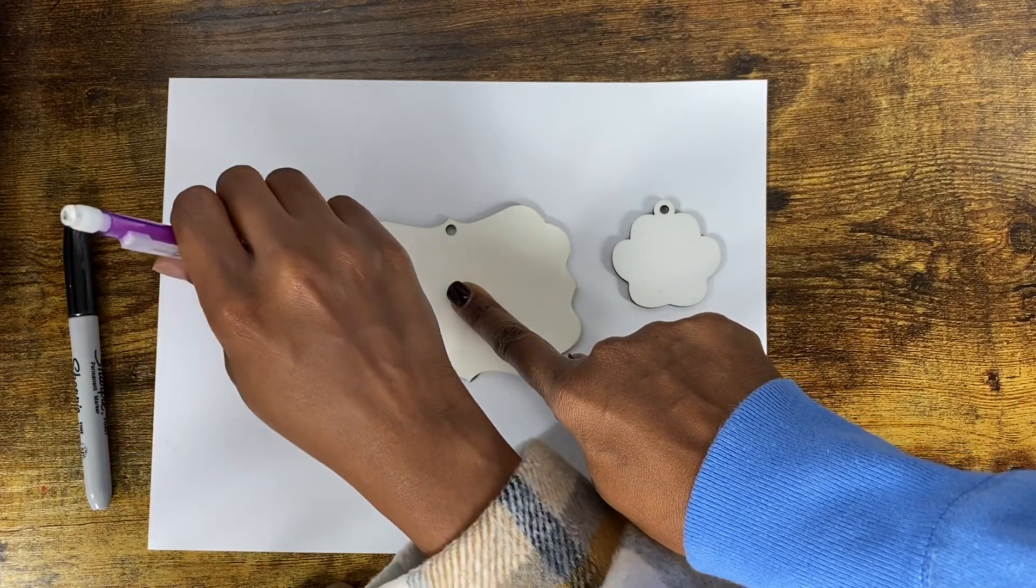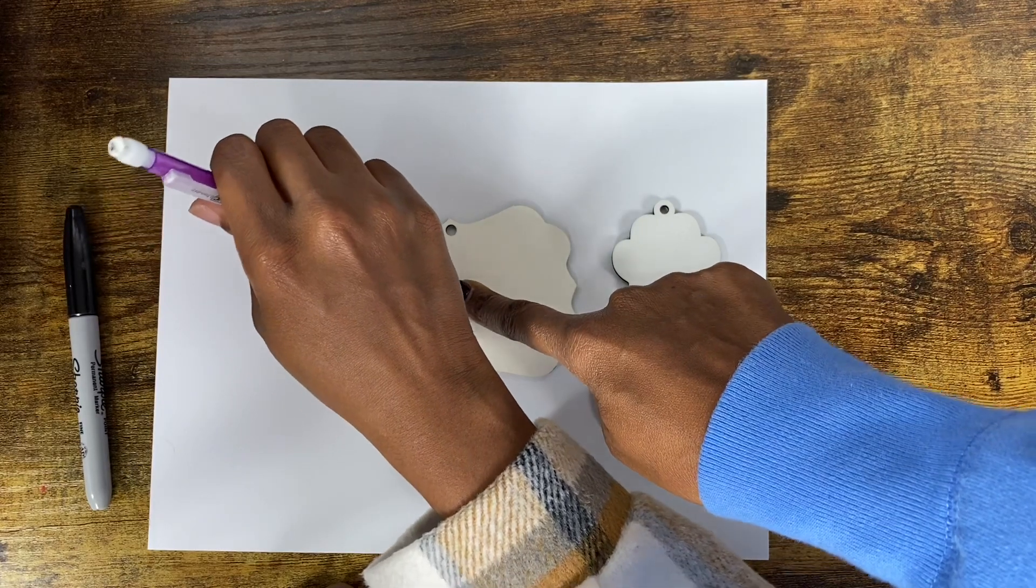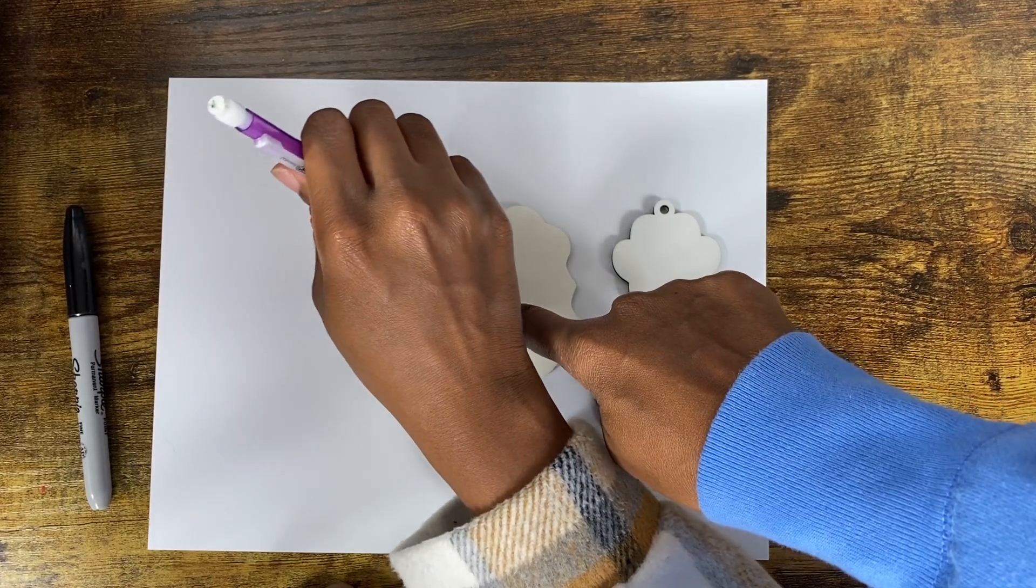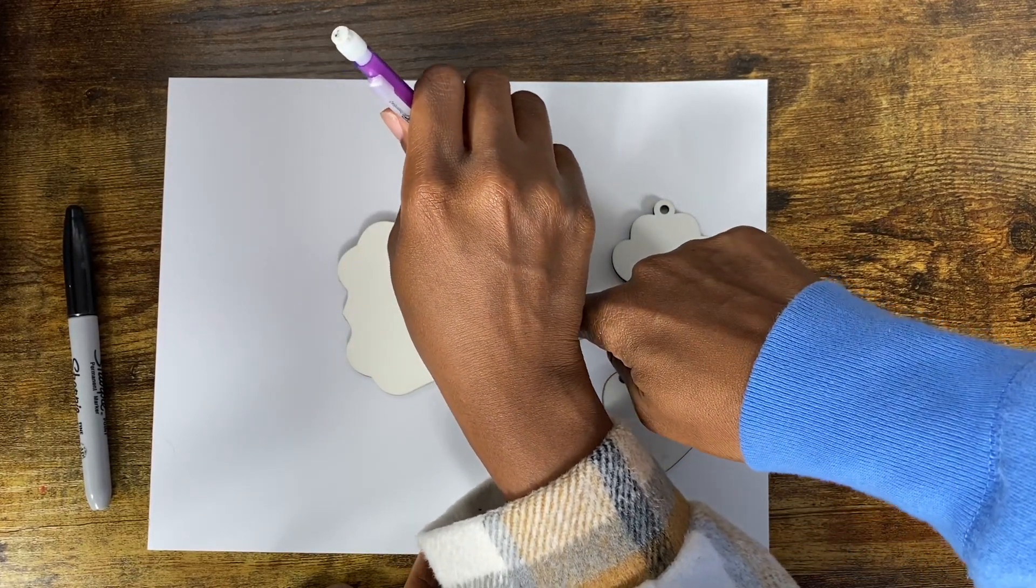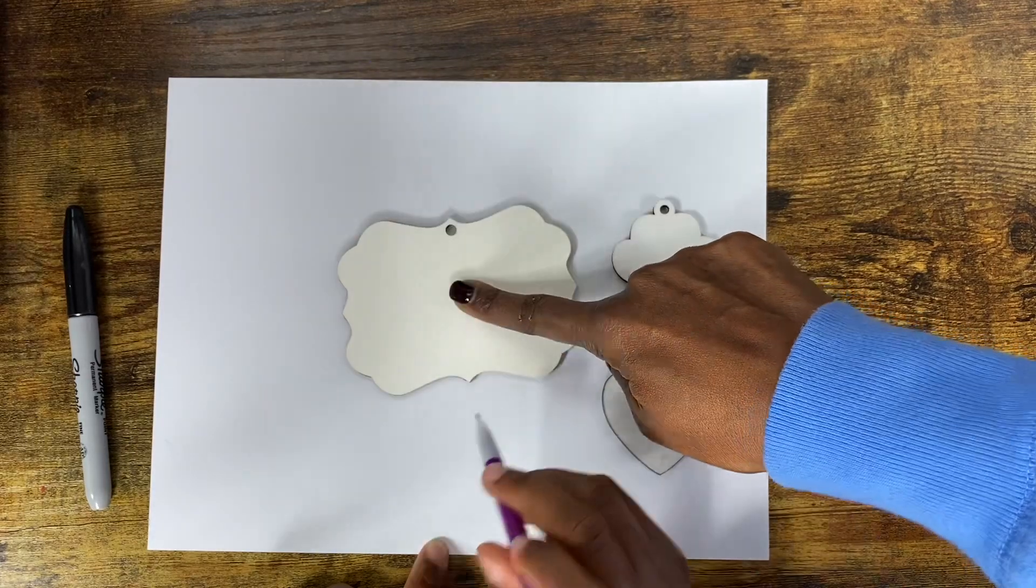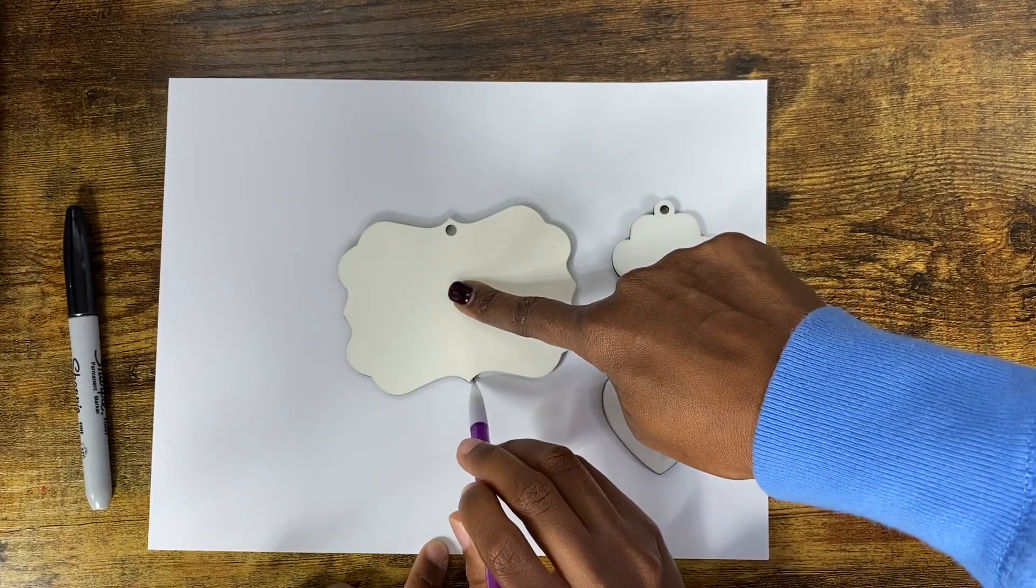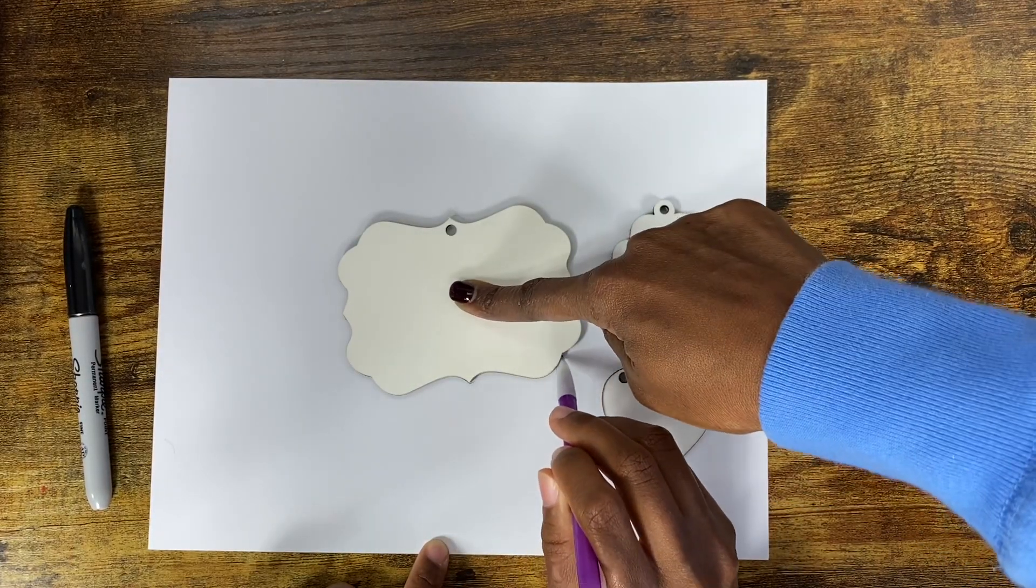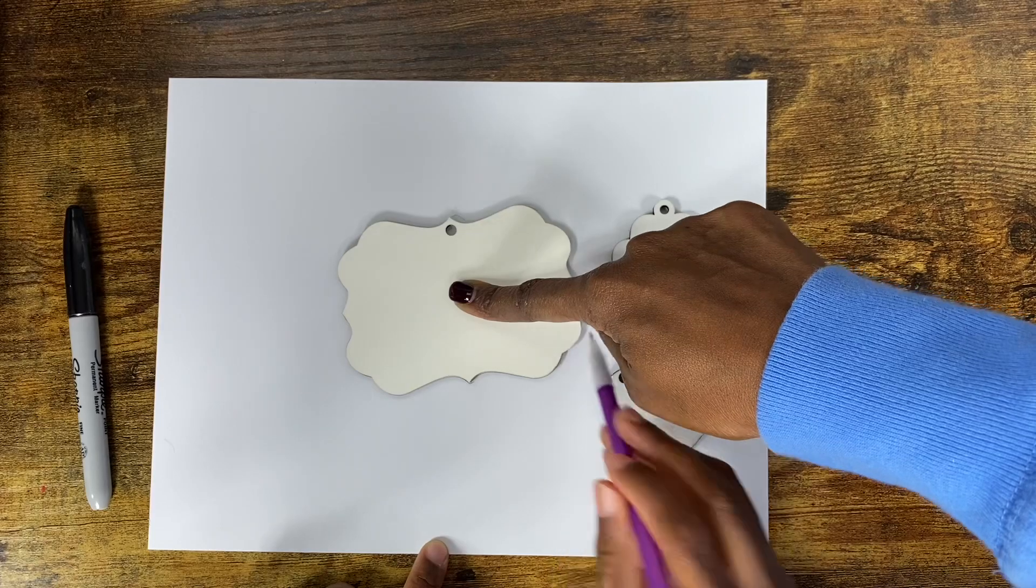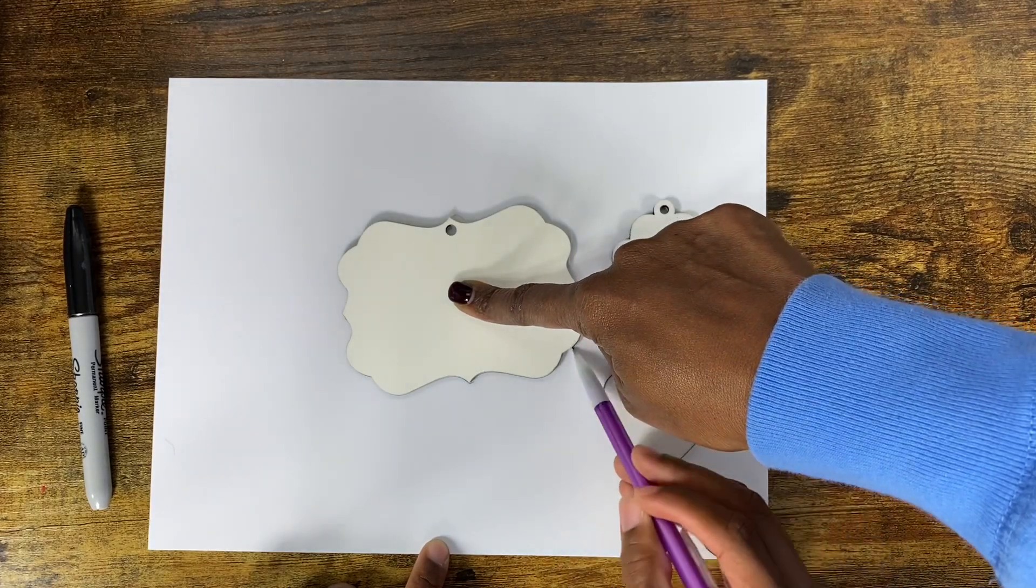Once you either use a sharpie or a different black marker, then you're kind of stuck with it. All right, I want to speed this part up.